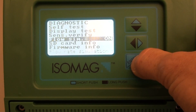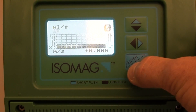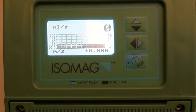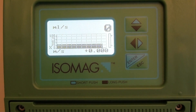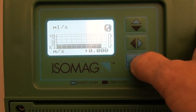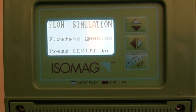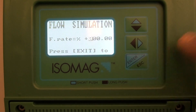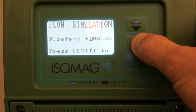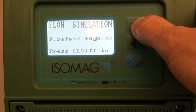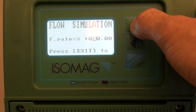Come out into the main displays and you'll see that there are up and down arrows flashing. This means that we need to set a flow rate. We can set the flow rate in both the positive and negative directions as a percentage of the full scale.